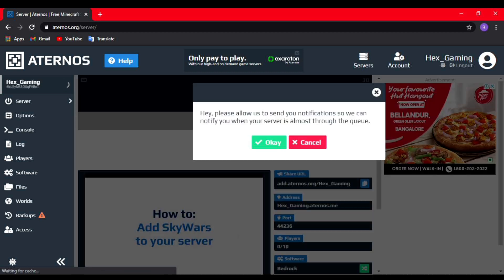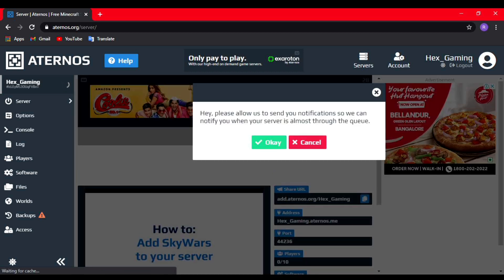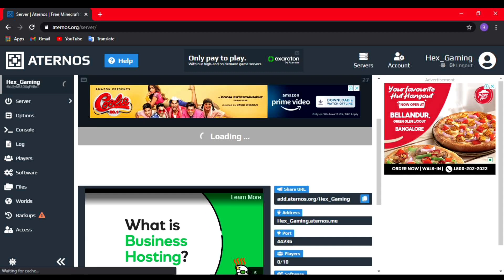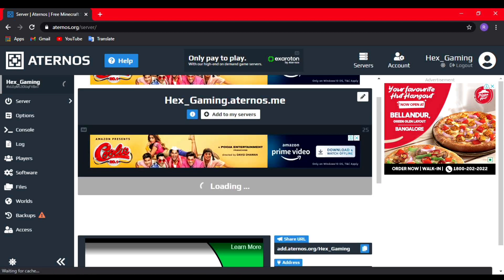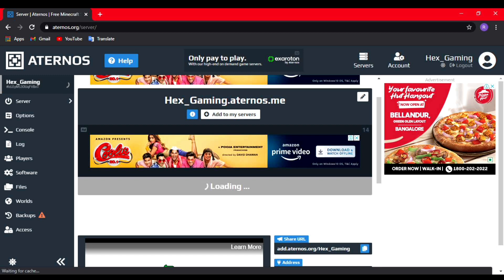It's gonna take like one minute to start the server. Sometimes it can take up to five minutes, and sometimes it just takes like 30 seconds, so I'm just gonna wait till it starts the server.